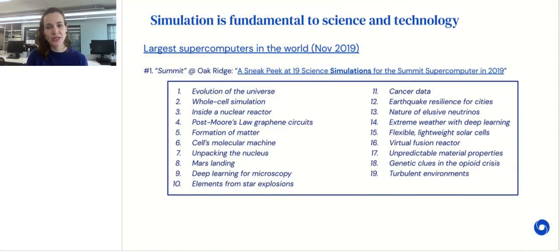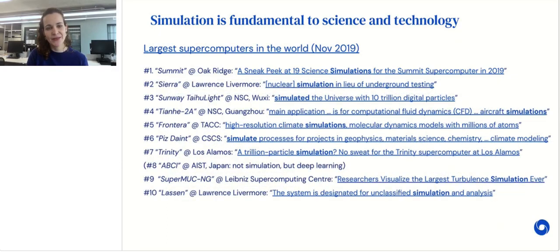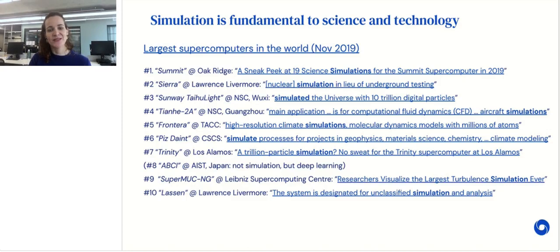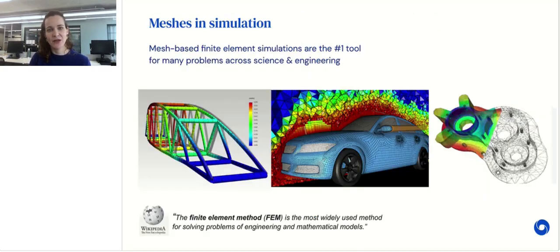We believe simulation is fundamental to science and technology. The world's largest supercomputer was built for simulation. In 2019, it was used across 19 different applications, from molecular simulation to astrophysics. In fact, nine out of the ten world's largest supercomputers were built for simulation purposes — and the remaining one was built for AI. This speaks to the importance of simulation for scientific computing.